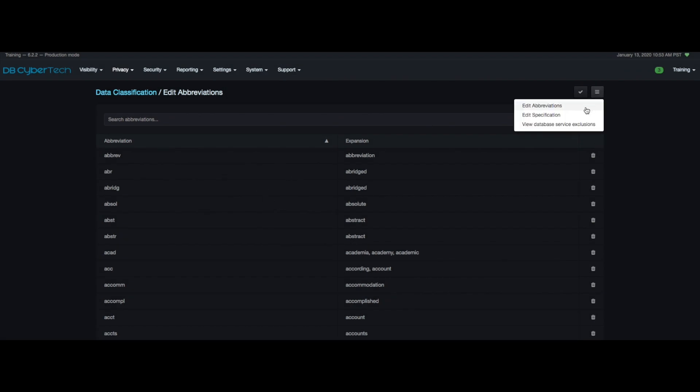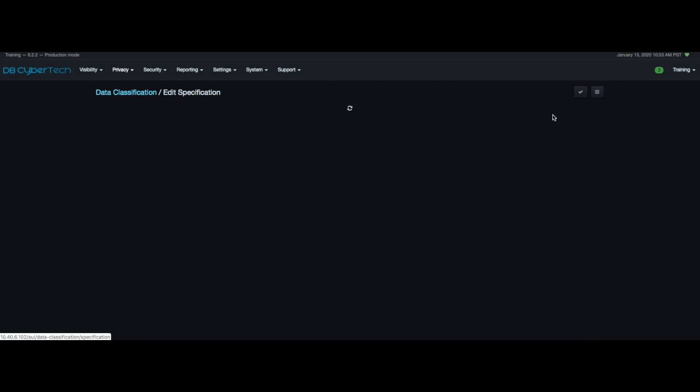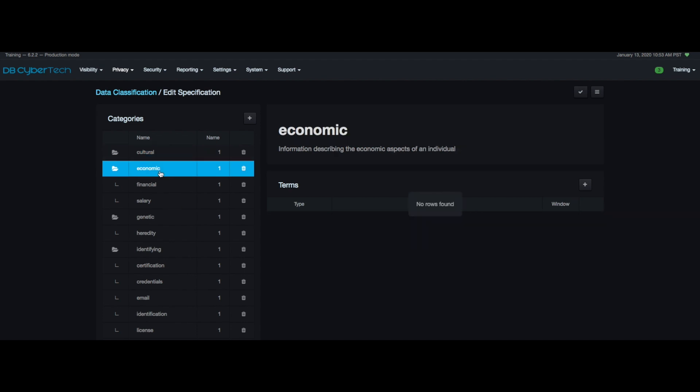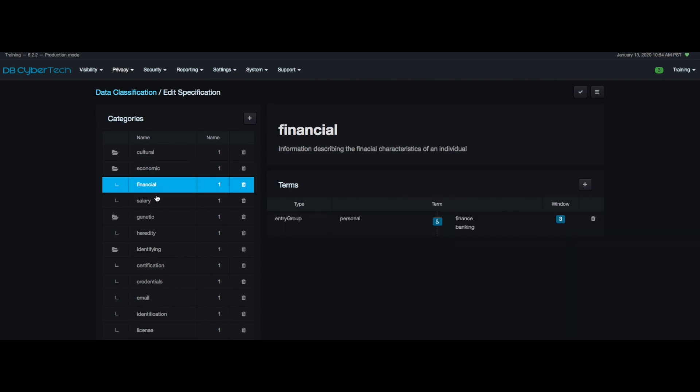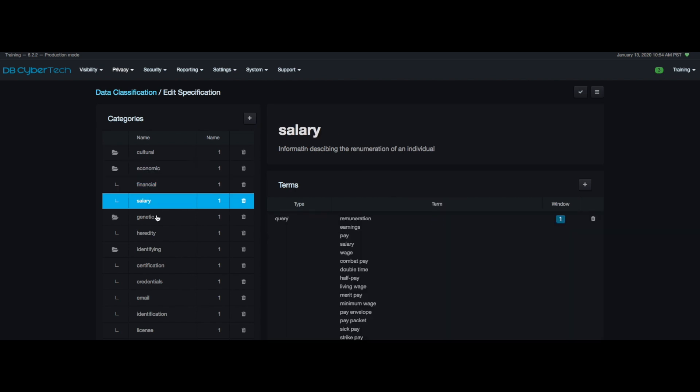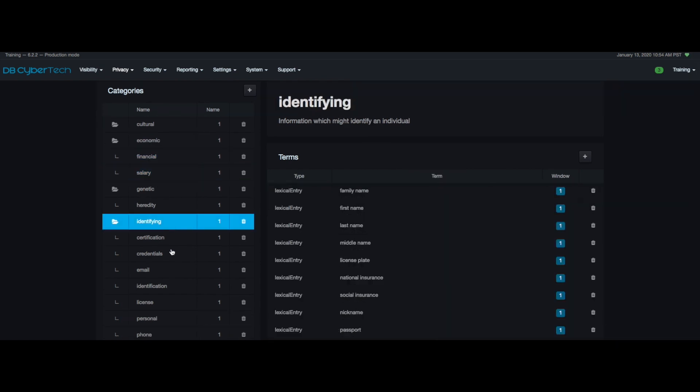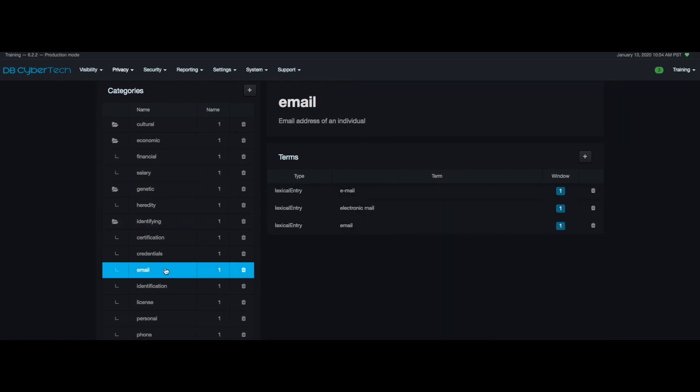Next is to edit the specifications. You can look at the categories and terms defined that the classifier uses when searching for PII. The terms are divided up into categories that group like terms together such as economic terms that has finances and salaries and identification terms that has emails.